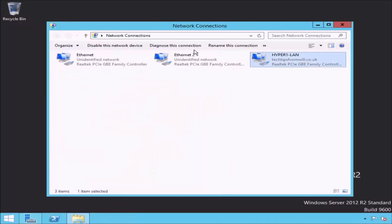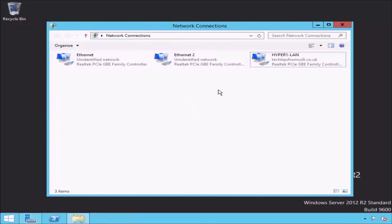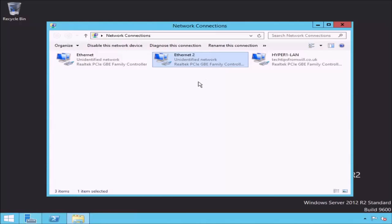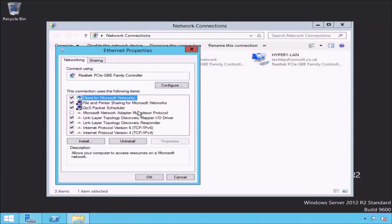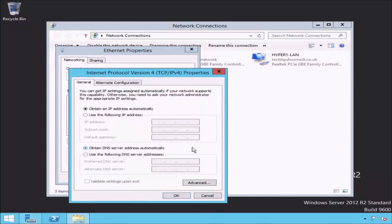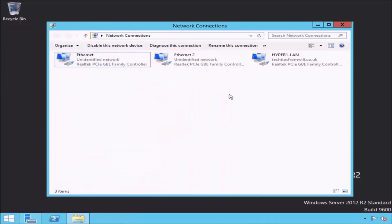I will now close the properties screen for my Hyper-1 LAN network adapter and return to the network connection screen. The other two network adapters, Ethernet and Ethernet2, have been newly installed and so far aren't doing anything. If I open the properties of my Ethernet network adapter, notice that this adapter is still set to receive its IP address automatically, which is the default configuration. The same configuration is true for Ethernet2. One question you may have is why have I installed three network adapters?